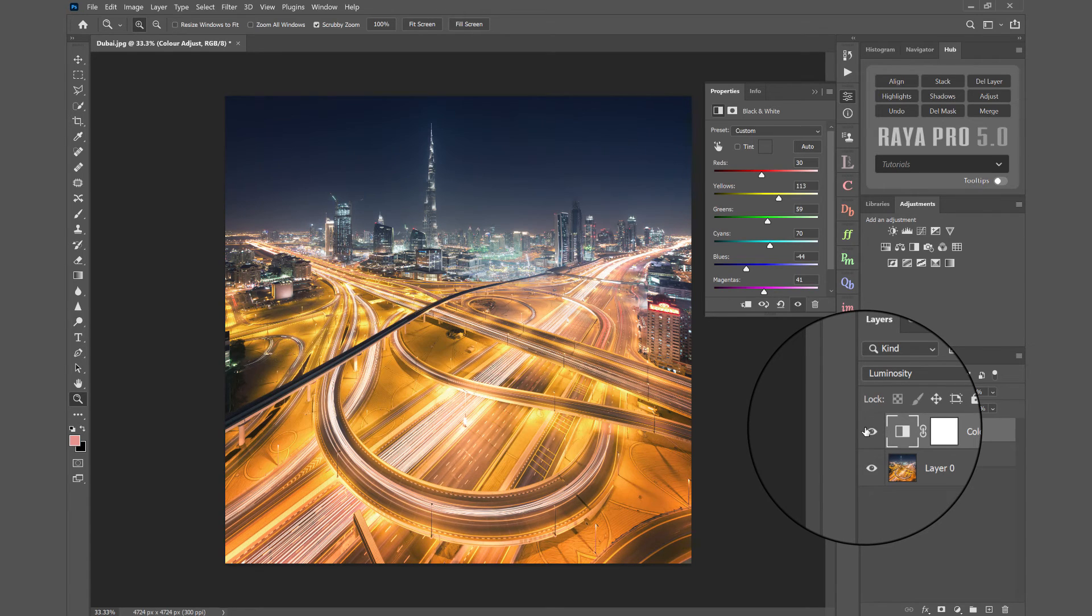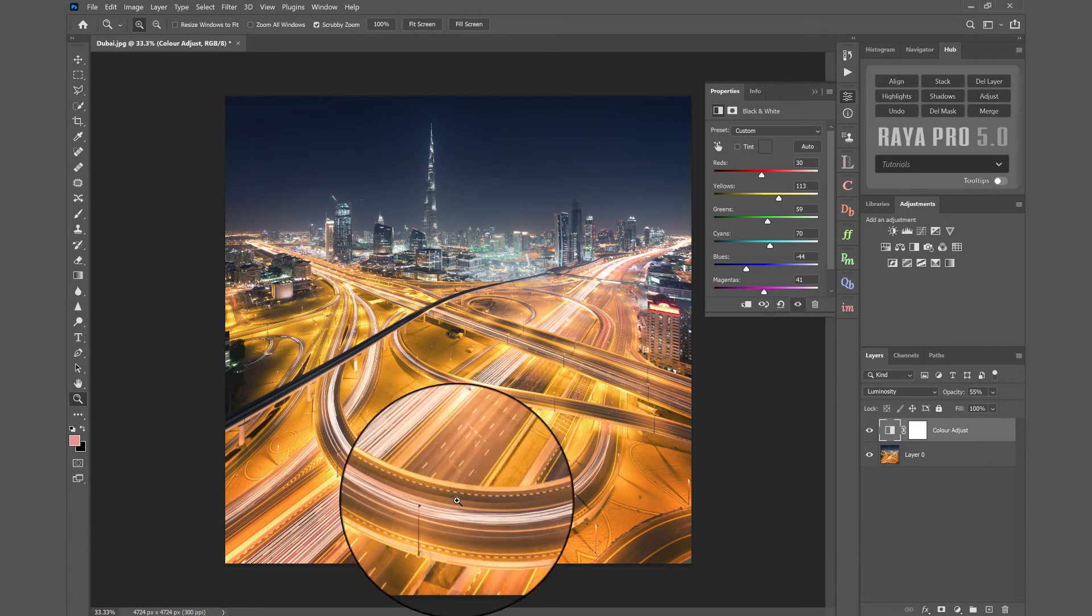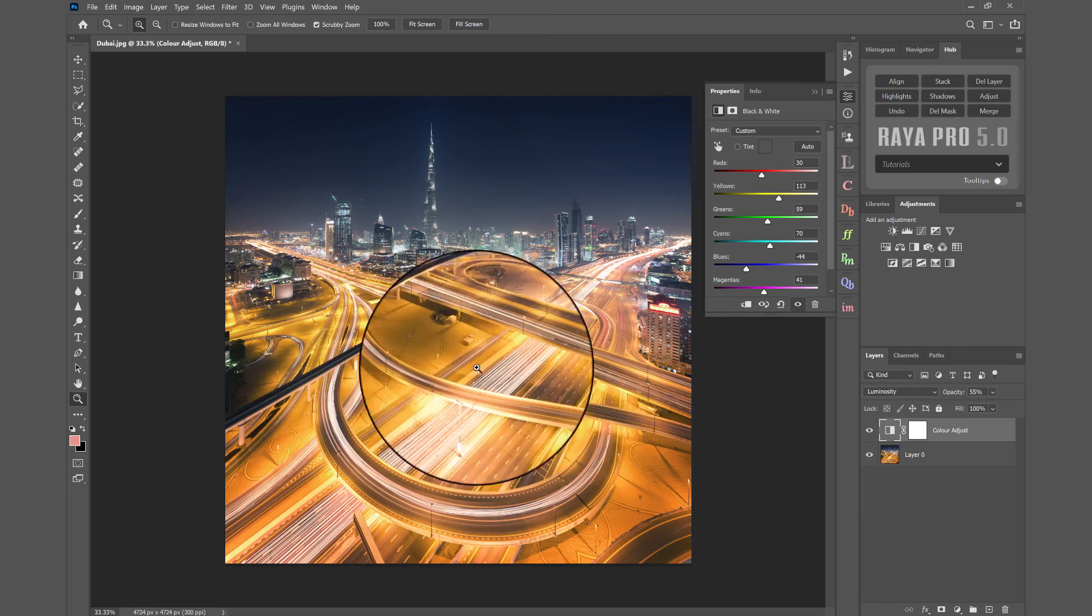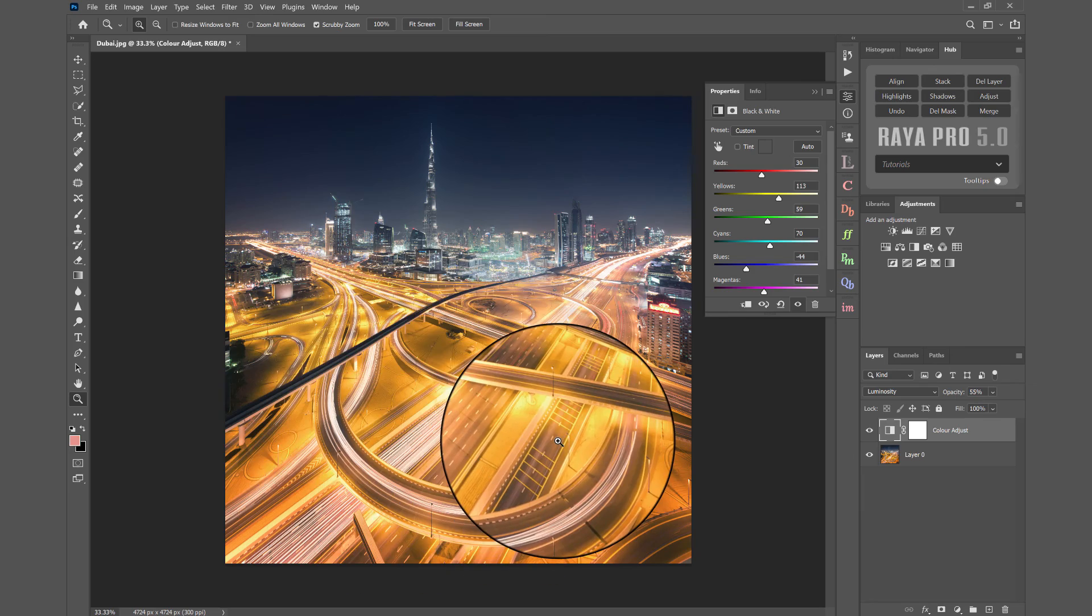There's the before and after. We've now shifted the brightness focus to the foreground.